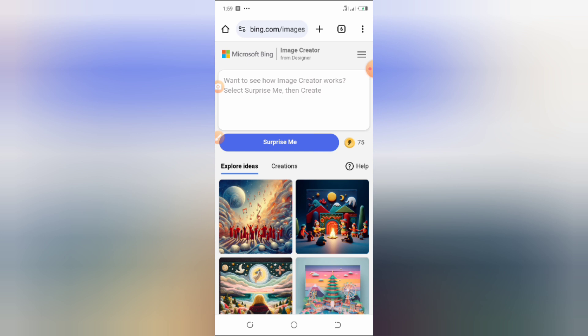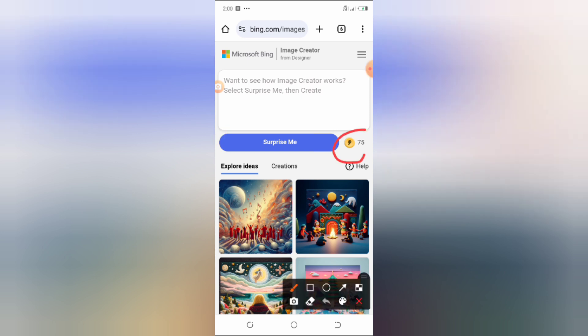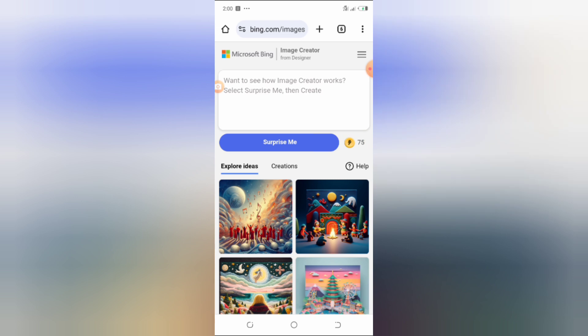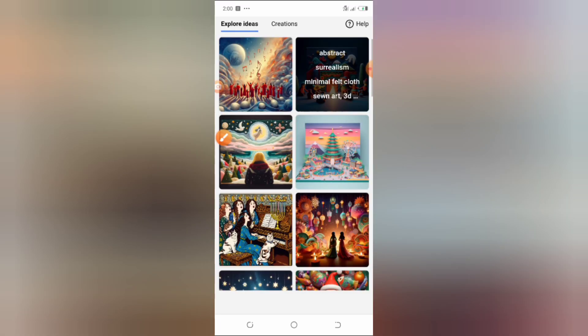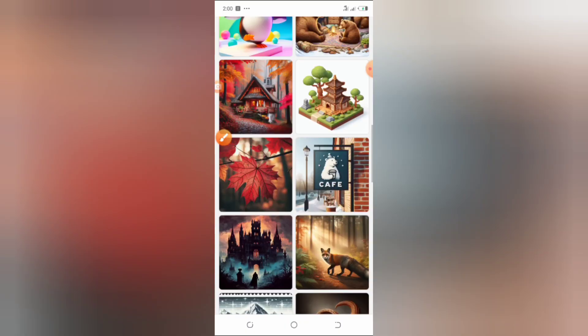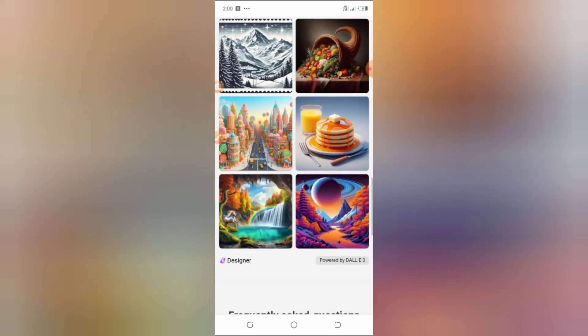It will bring you to an interface like this. It is going to show you the number of credits you have left — I think they give 100 per month. I have 100 at the beginning of this month and I still have about 75 credits left. Below you will see 'Explore Ideas', but that's not what we are here for.